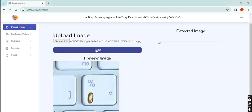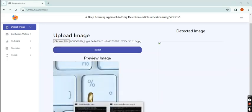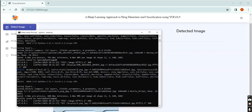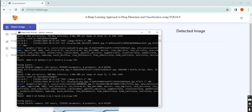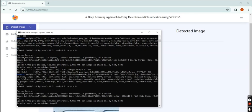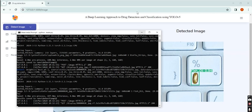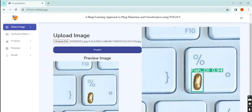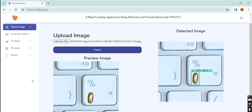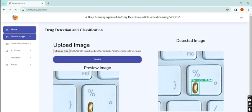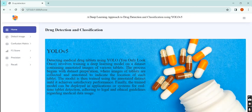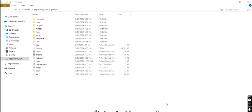I upload another image. The detected drug image is fish oil with accuracy 0.94, that means 95 percent. In that way we can find out our drug names. Thank you for watching.